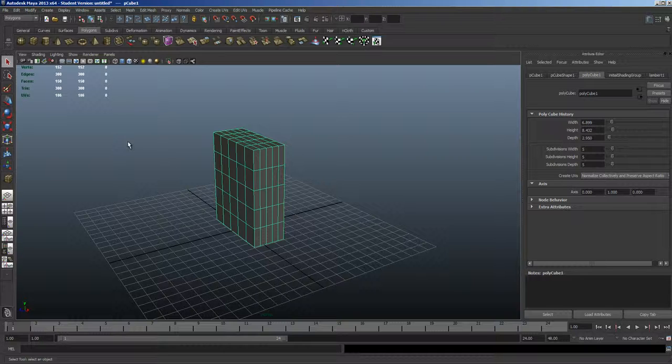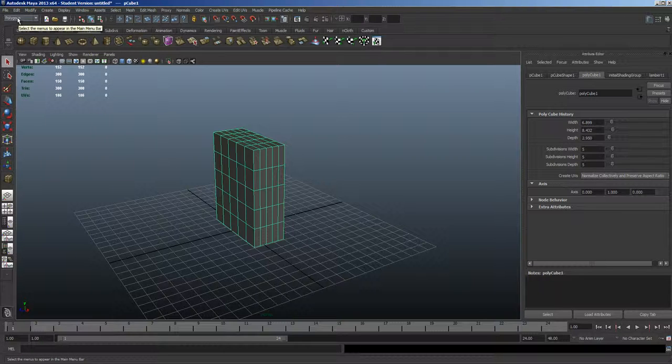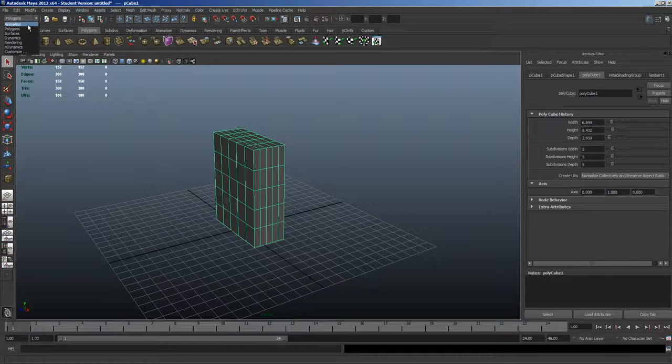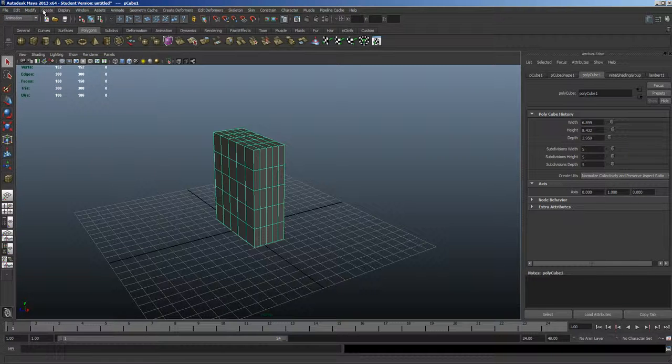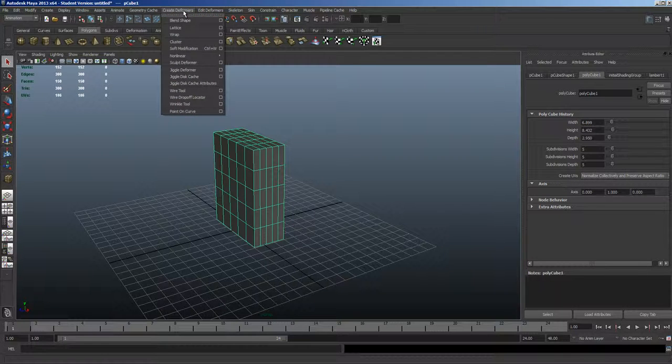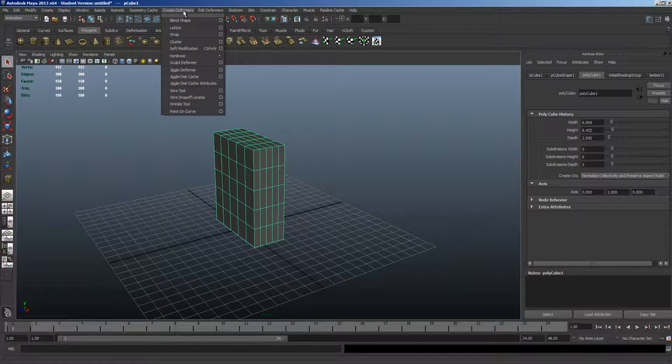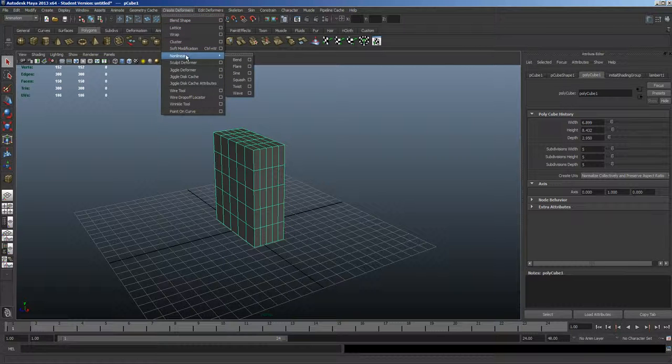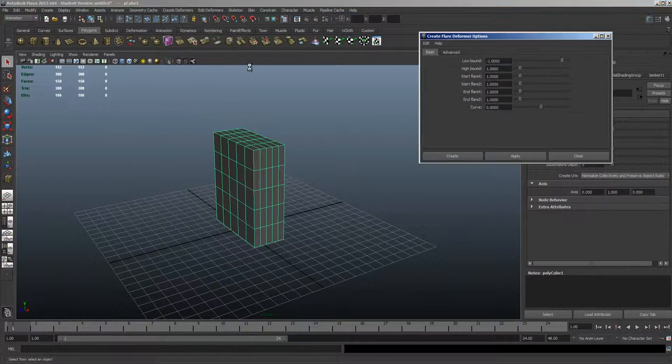So we're in polygons right now in our main menu here, and let's switch now to Animation. And along the top here, you see we've changed our selections. Let's go to Create Deformers, Non-Linear, Flare.